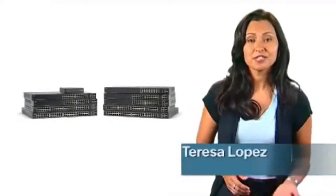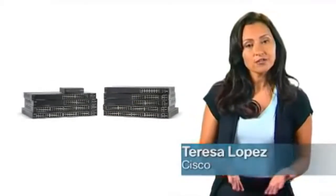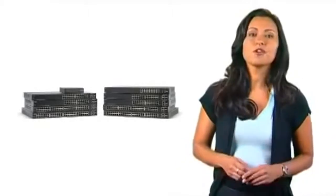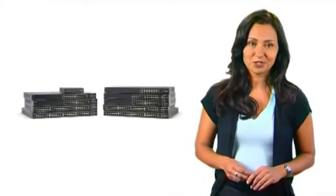Hi, I'm Teresa Lopez from Cisco. Thank you for joining me for an overview of the Cisco 200 series switches.